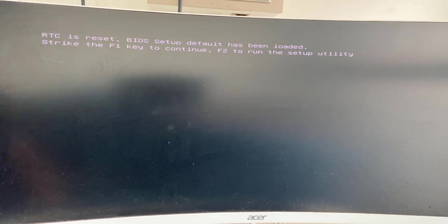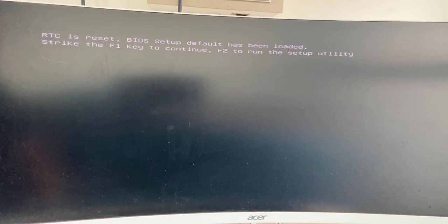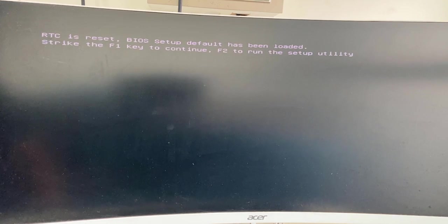Hey guys, welcome back again. When I restart my PC, I am getting this error: 'RTC is reset, your setup default has been loaded. Strike the F1 key to continue, F2 to run the setup utility.'